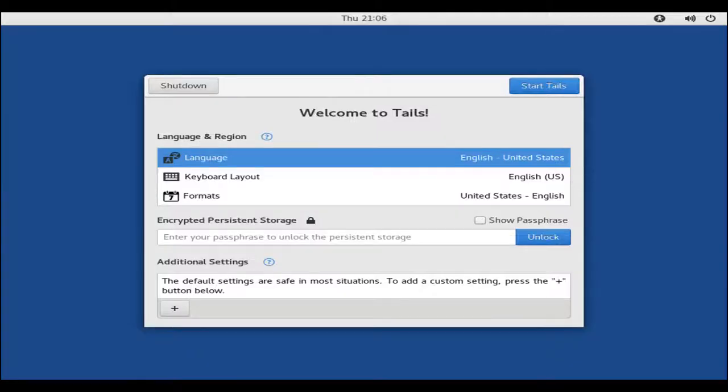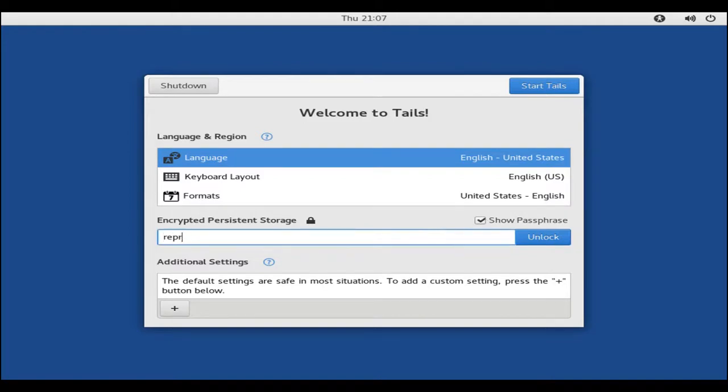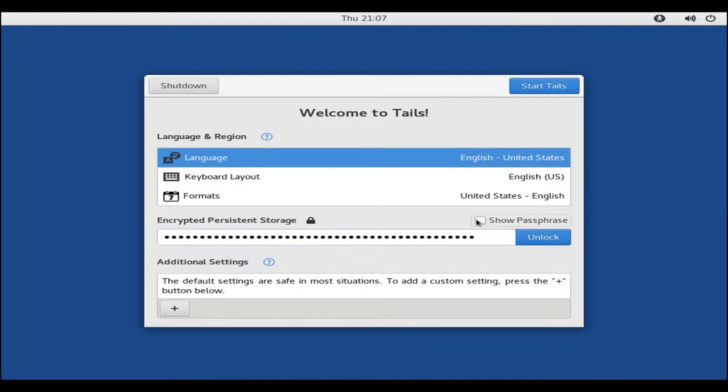As you'll see, once Tails boots back up, we have Encrypted Persistent Storage. Here, as you can see, we can show the passphrase as we type it. Again, this is just a six-word password that we're using, and because this is a throwaway, I don't mind showing you.